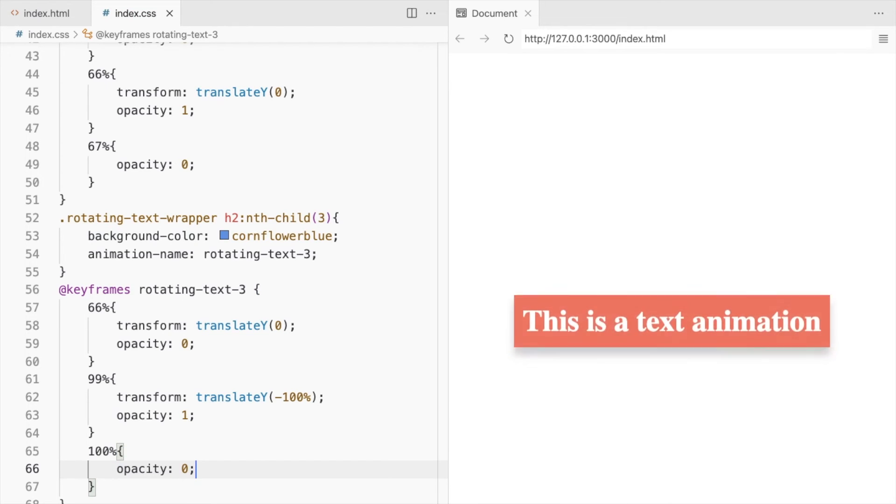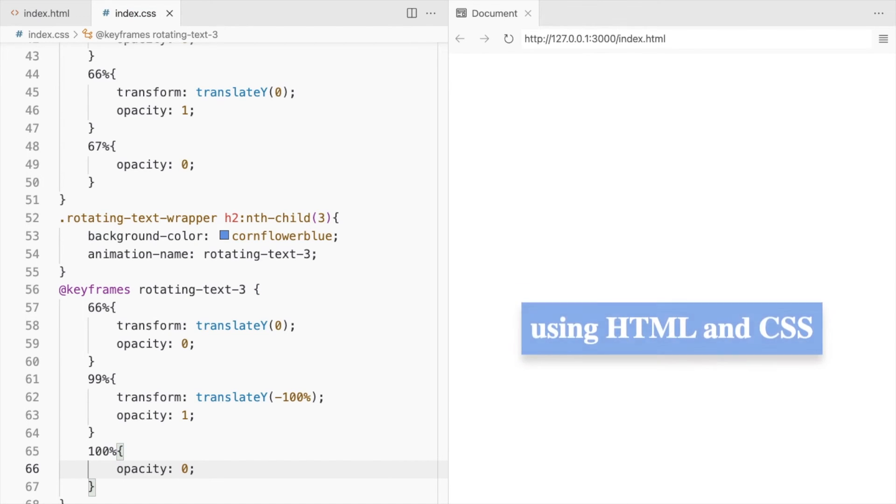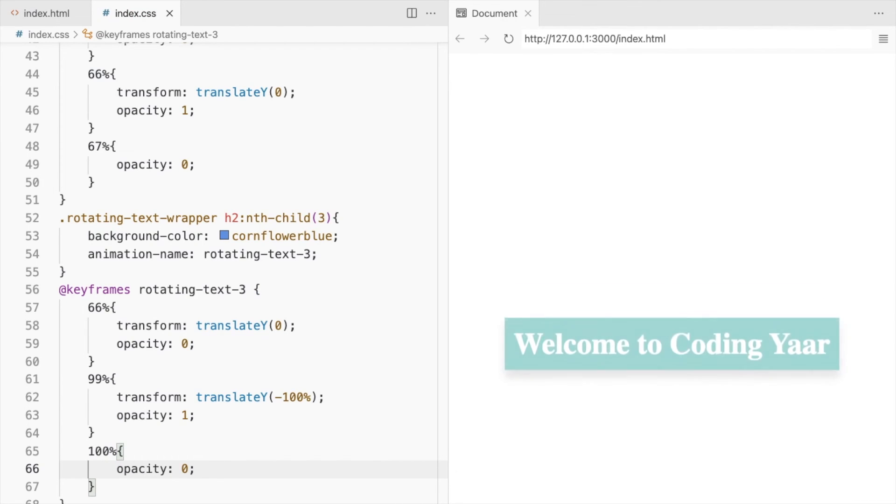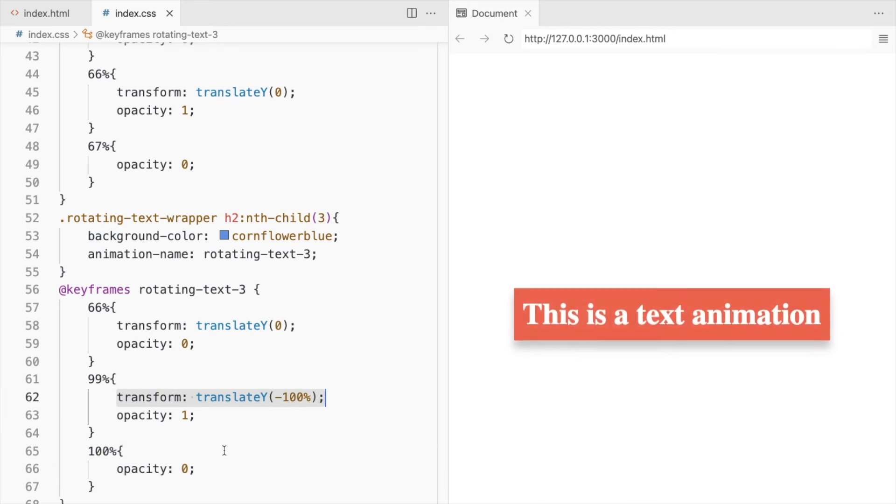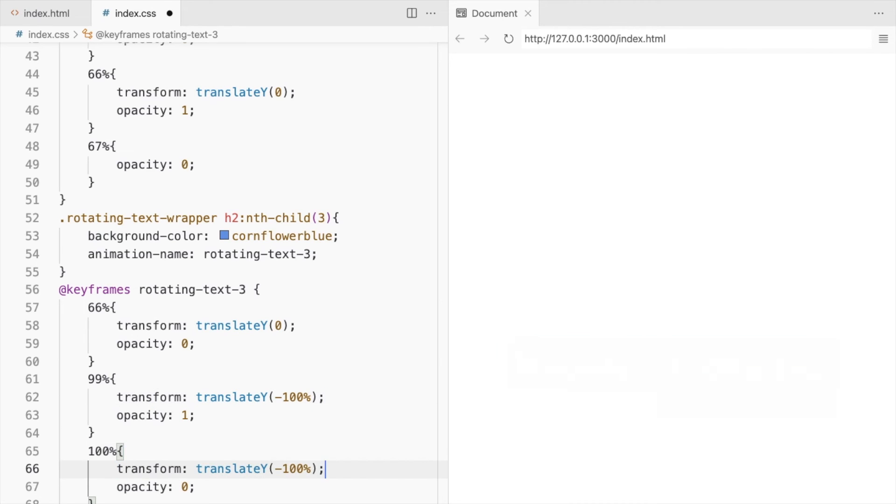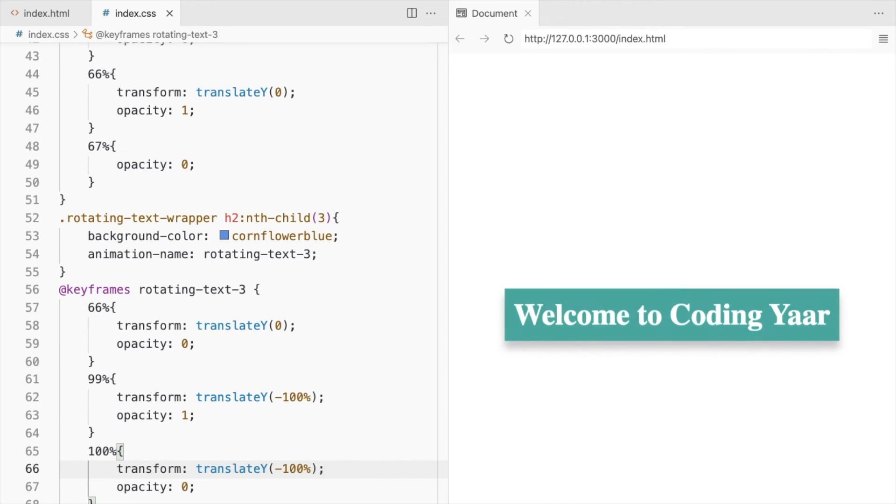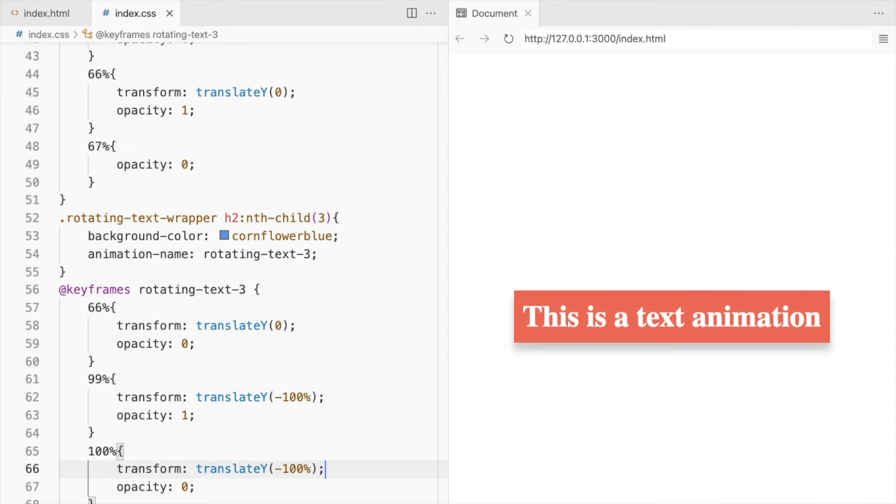The last one seems to be running away at the end. To fix that, set its position to minus 100% at the end.